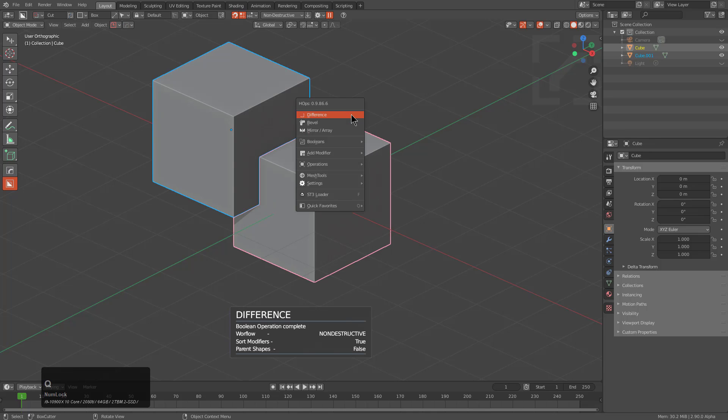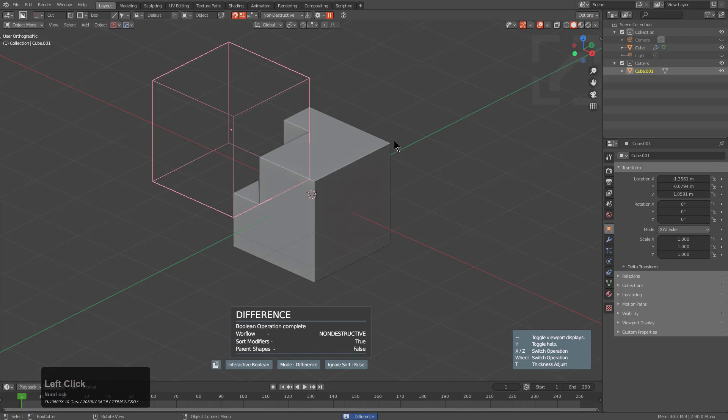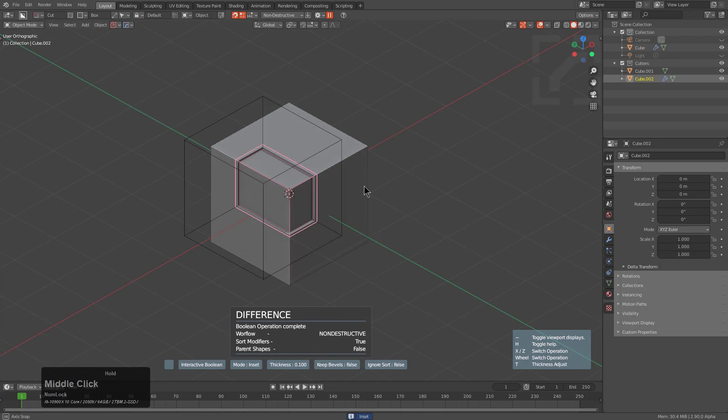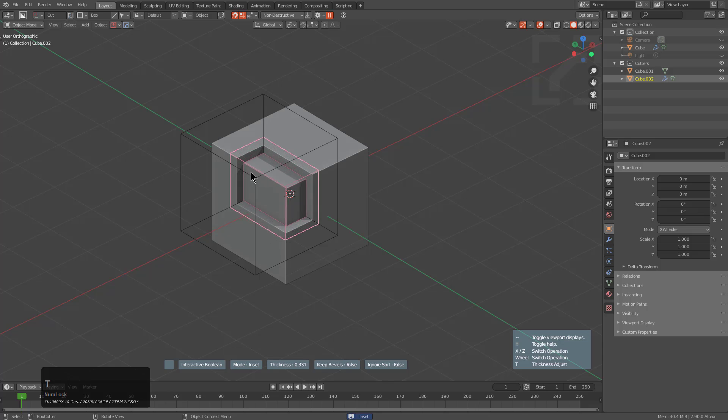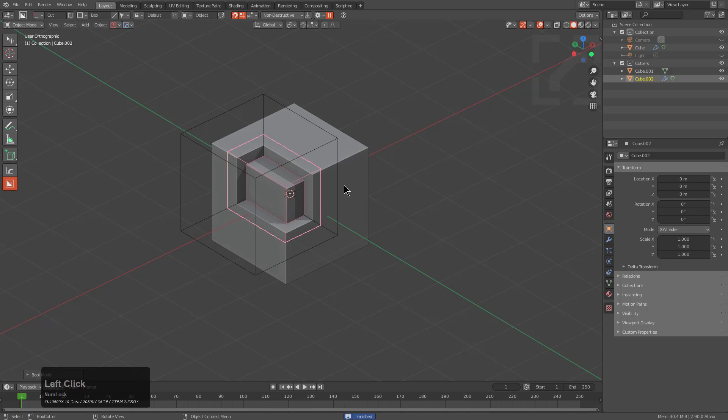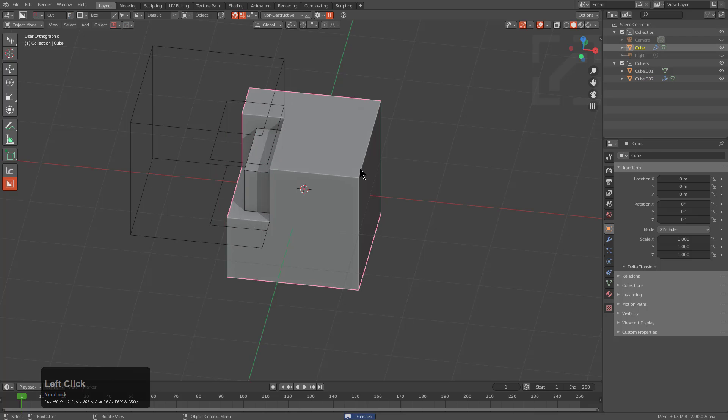You can also press Q and go under the boolean submenu in the Q menu and choose something like interactive boolean where you can actually scroll through different types of boolean results that you want and even press T during interactive boolean to adjust something like the inset.